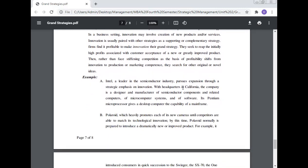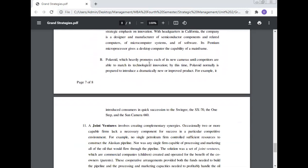Firms find it profitable to make innovation their grand strategy. They seek to reap the initially high profits associated with customer acceptance of a new or greatly improved product. Then, rather than face stiffening competition as the basis of profitability shifts from innovation to production or marketing competence, they search for other original or novel ideas. Example: Intel, a leader in the semiconductor industry, pursues expansion through strategic emphasis on innovation. With headquarters in California, the company is a designer and manufacturer of semiconductor components and related computers, microsystems, and software. Its Pentium microprocessor gives a desktop computer the capability of a mainframe. Polaroid, which heavily promotes each of its new cameras until competitors are able to match its technological innovation, by which time Polaroid is prepared to introduce a dramatically new or improved product.